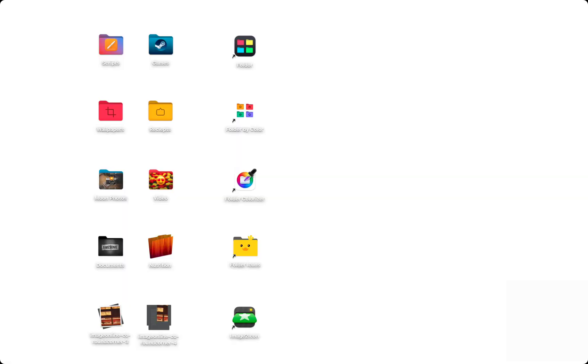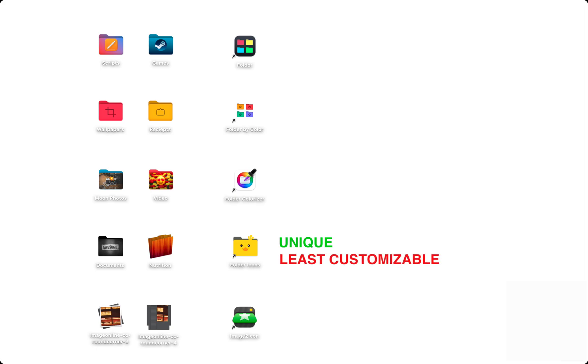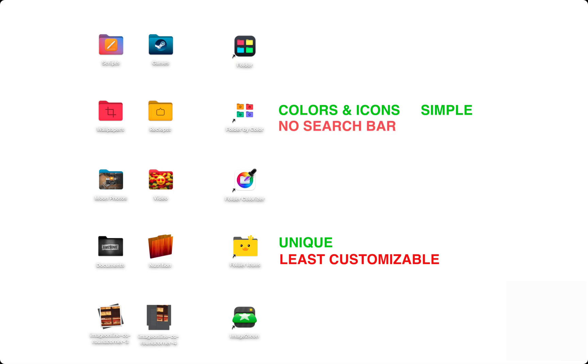Now that we've seen five folder customization apps for your Mac, let's compare all their features. Folder Icons has unique designs but is the least customizable. Folder by Color can change colors and icons, is simple to use, and can change icon size. Though, that's the end of its features and there is no search button.